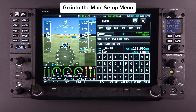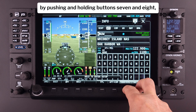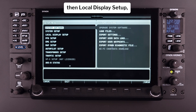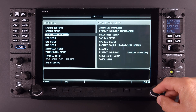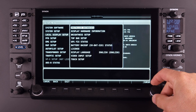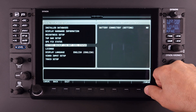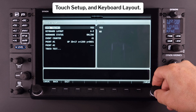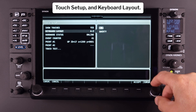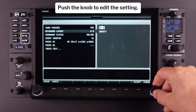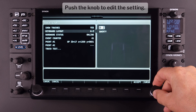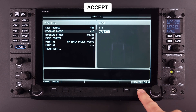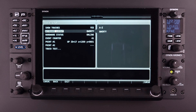Go into the main setup menu by pushing and holding buttons 7 and 8, then local display setup, touch setup and keyboard layout. Push the knob to edit the setting, scroll down to QWERTY, and push button 8 to accept.